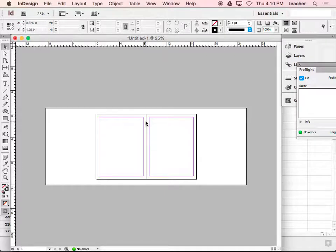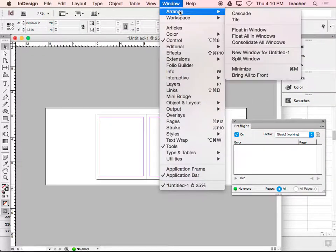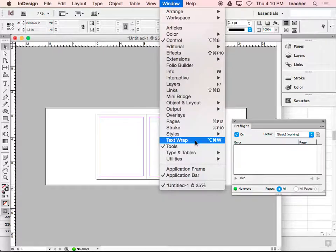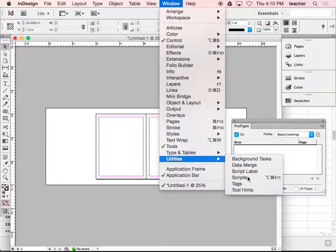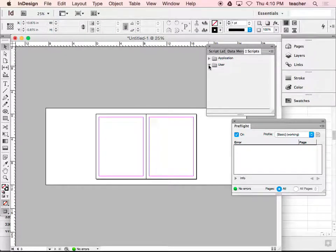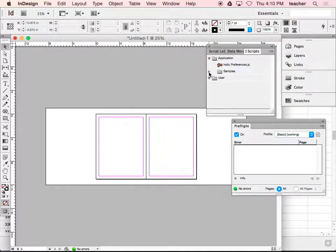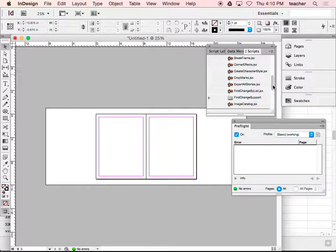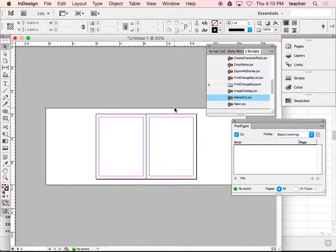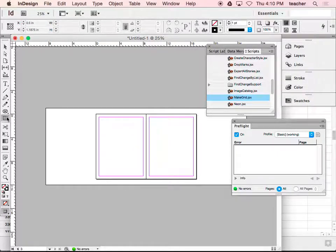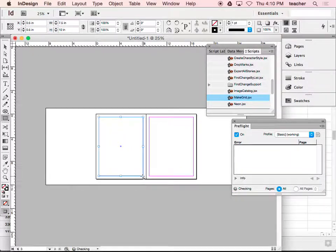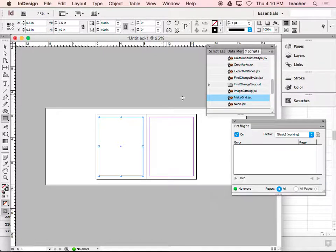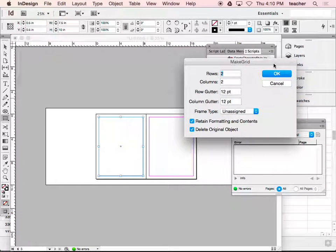I'm going to show you a cool little feature that InDesign has. I'm going to go to Window, and I am going to go to Scripts. Now under Application there's some samples, and there's a really cool one that's called Make Grid. If I have a big rectangle box, for example, and I click and drag it within the confines of the margins there, I'm going to use Make Grid.